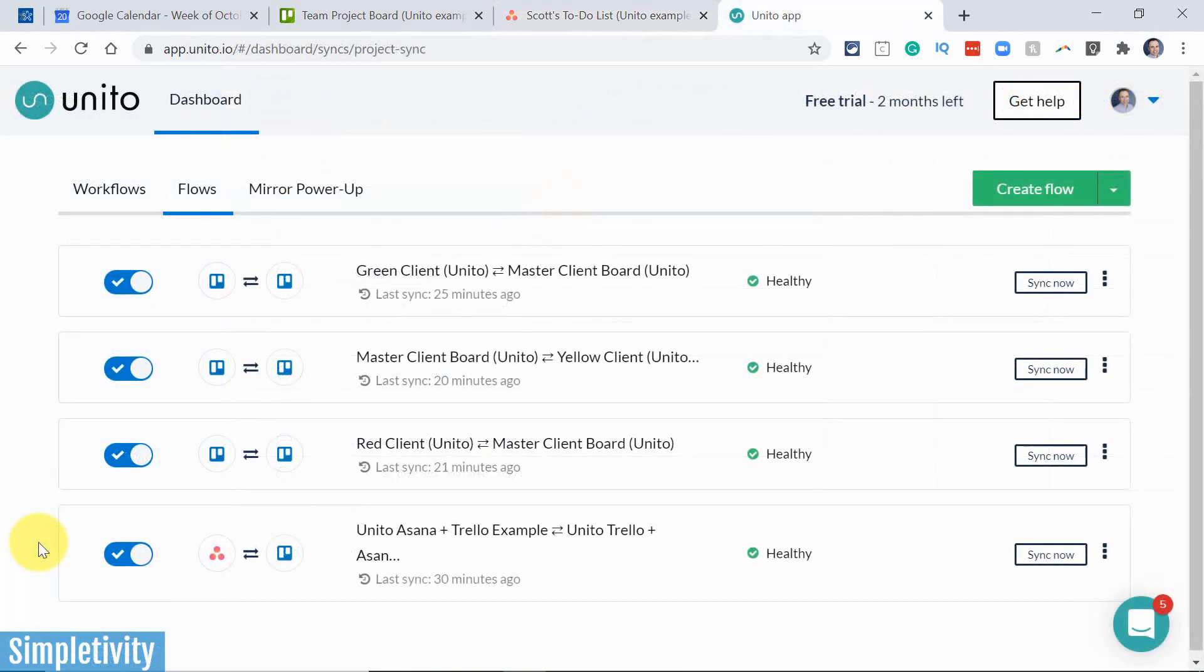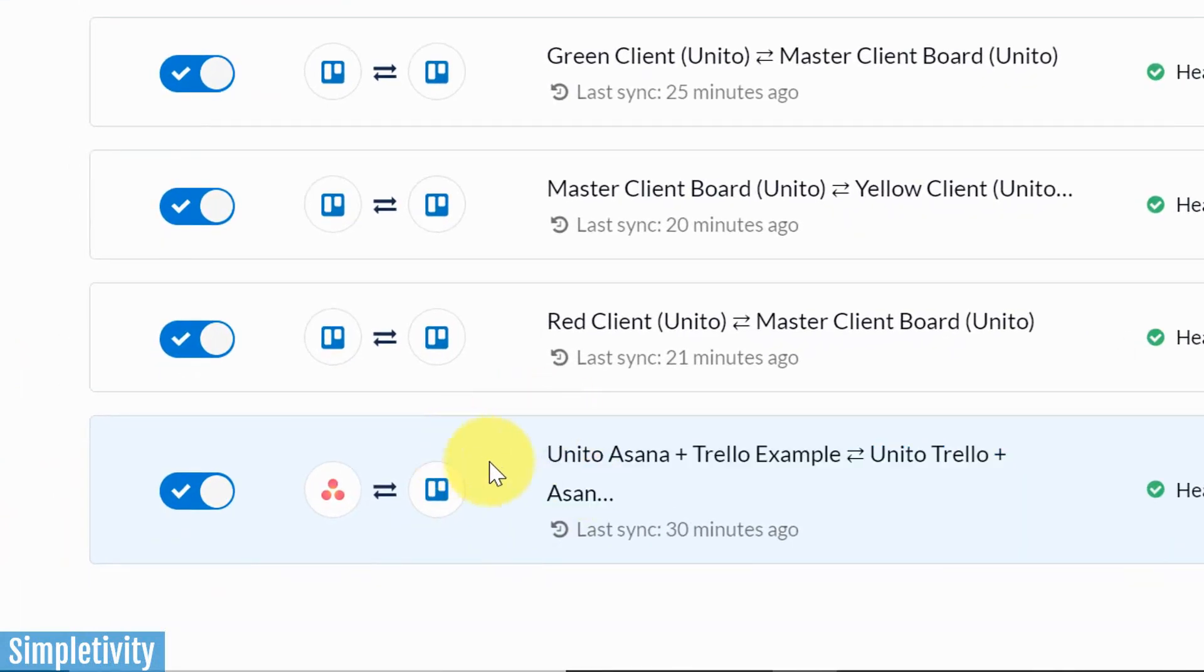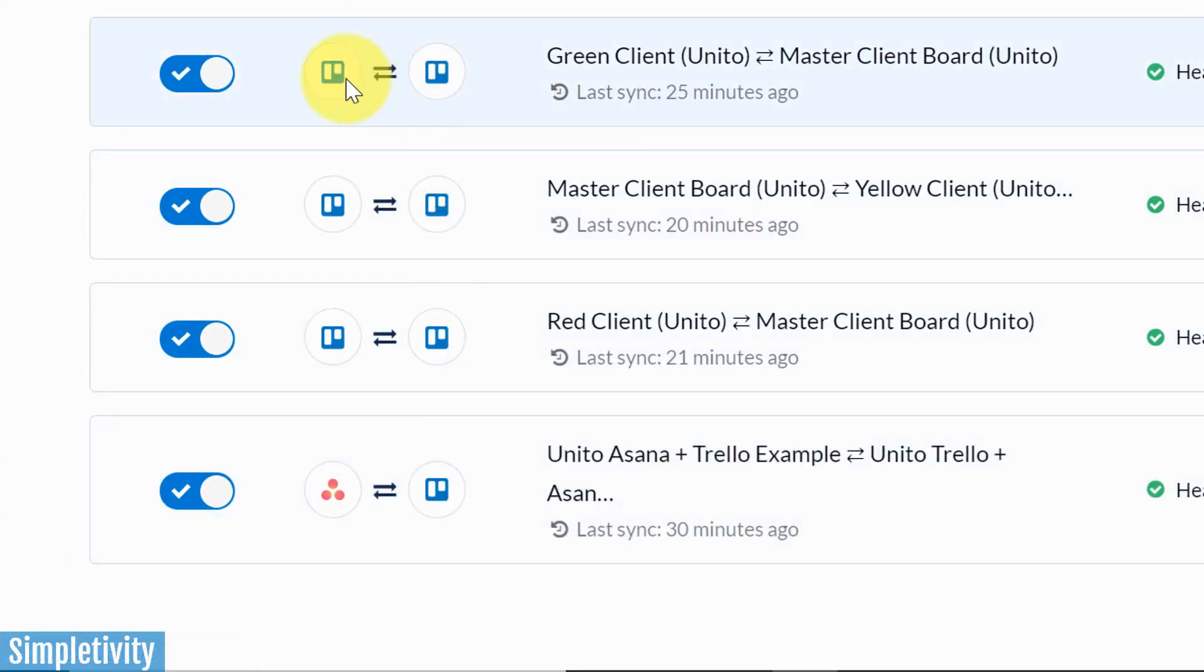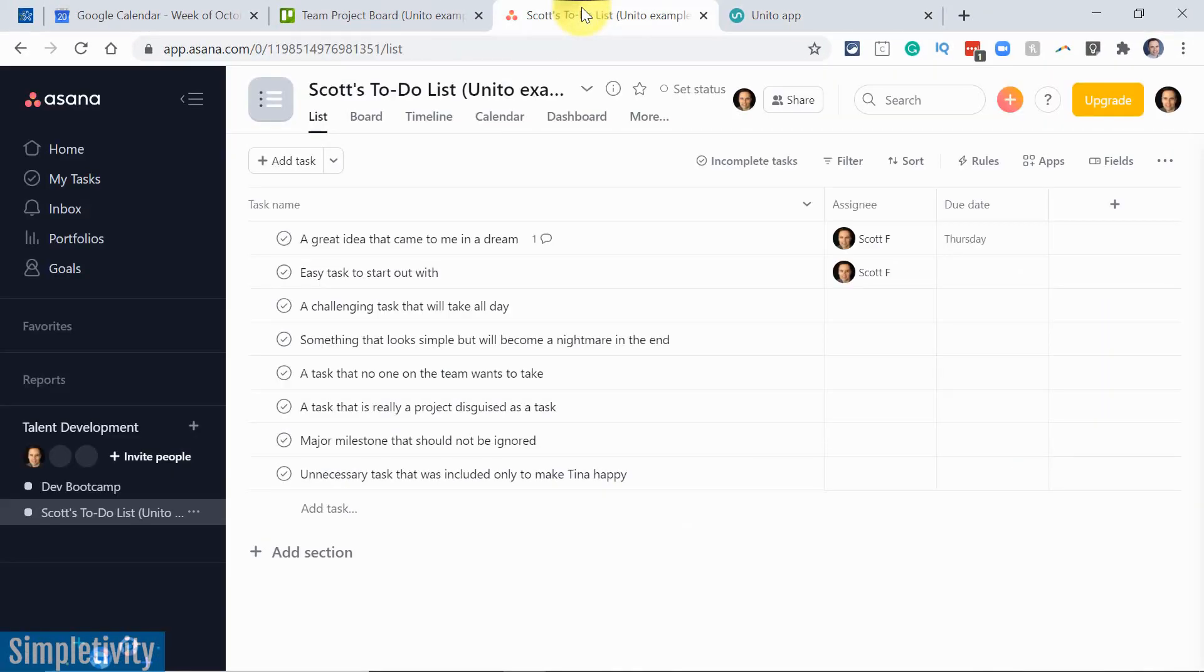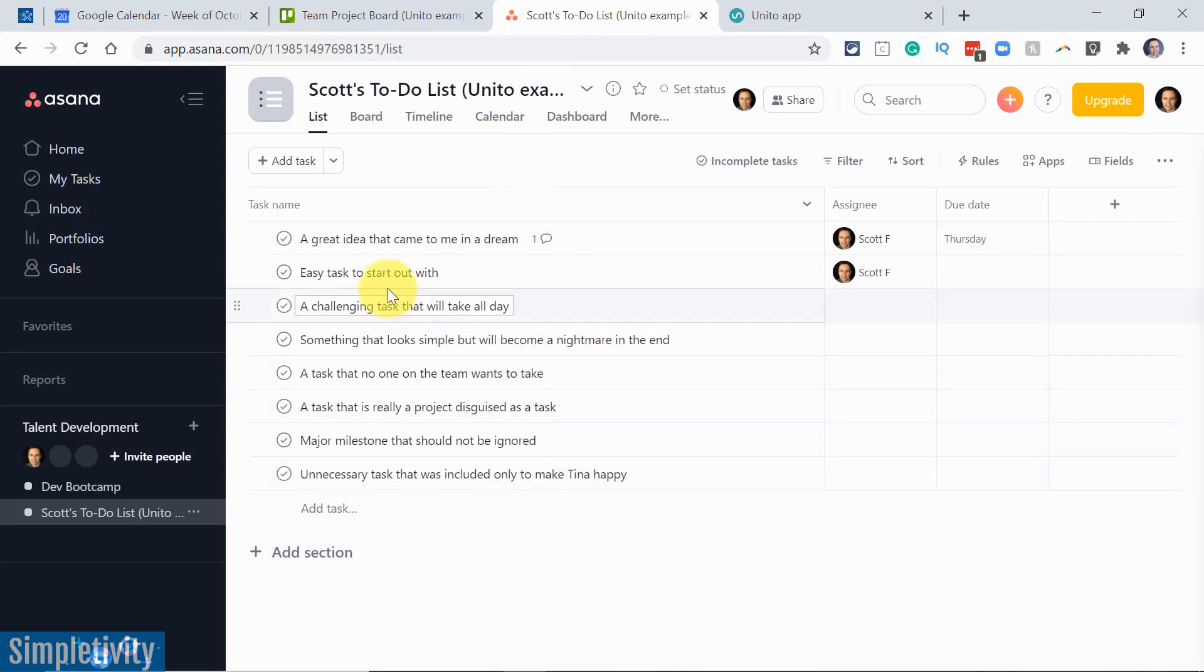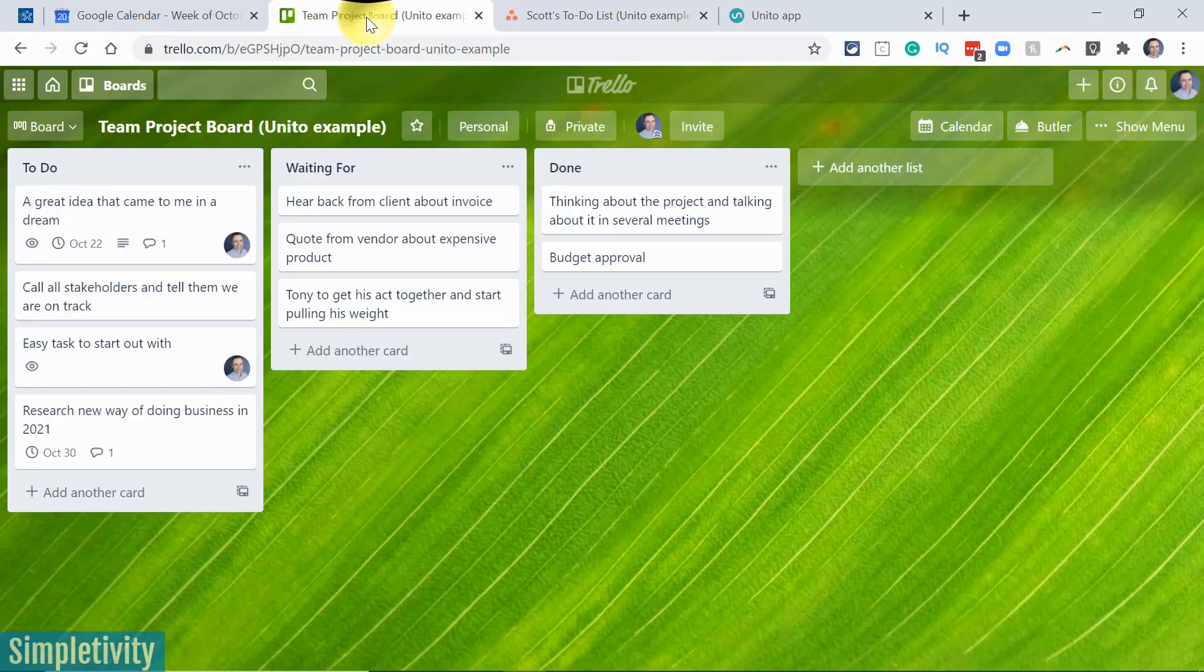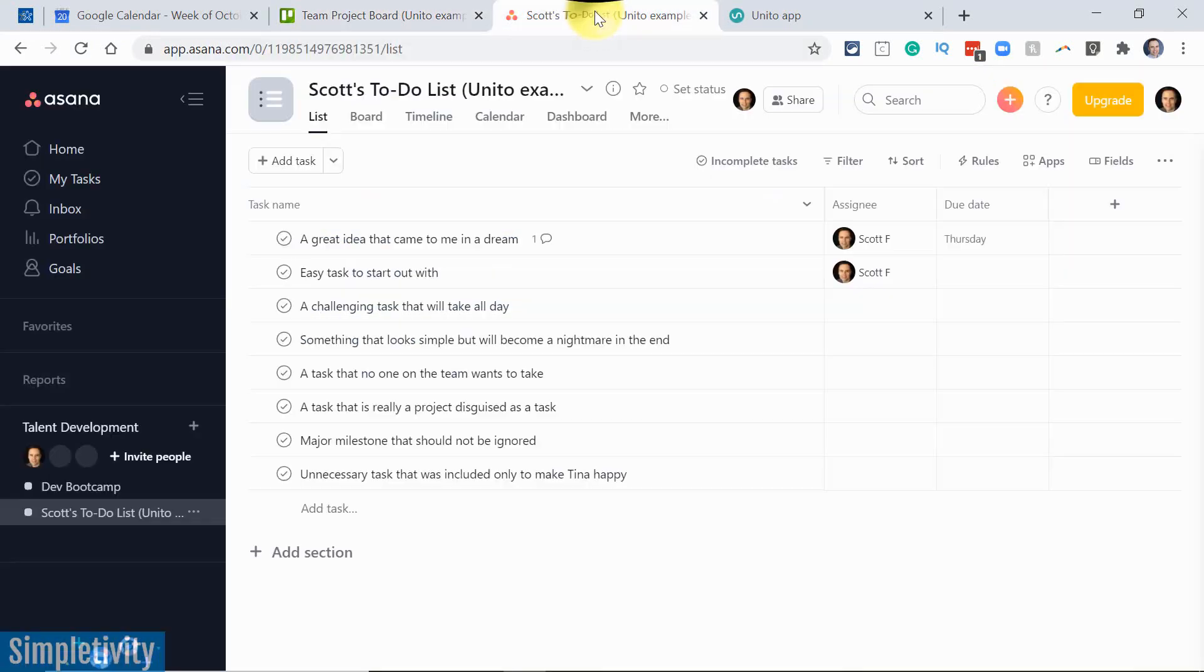Well, the great thing about Unito is that it allows us to create connections so that we can sync information between different products, or even between the same products. So let's get back to our example. So here is where I like to spend most of my day. I wanna prioritize and manage my own tasks here, and I would love it if things that were assigned to me on this team Trello board would show up here within Asana.